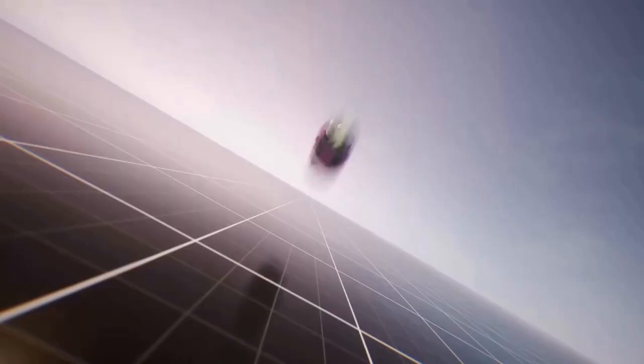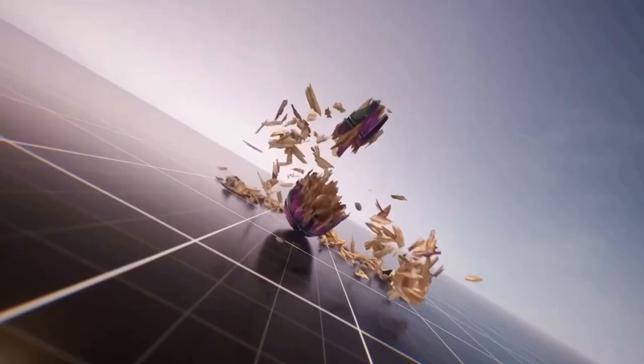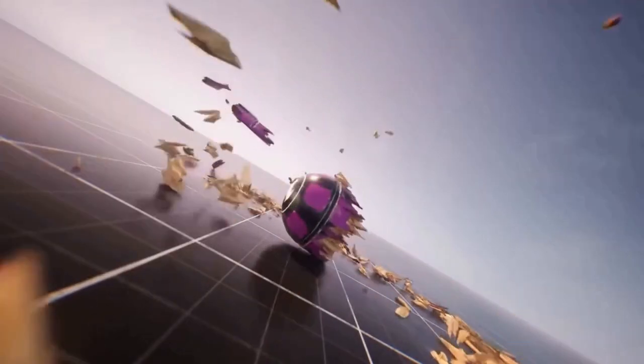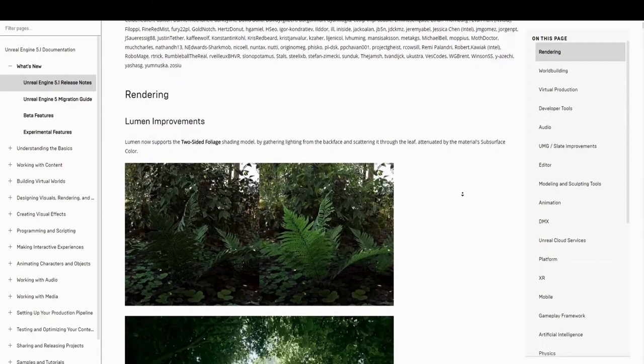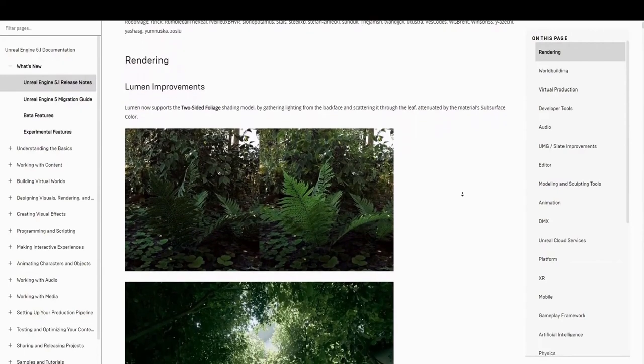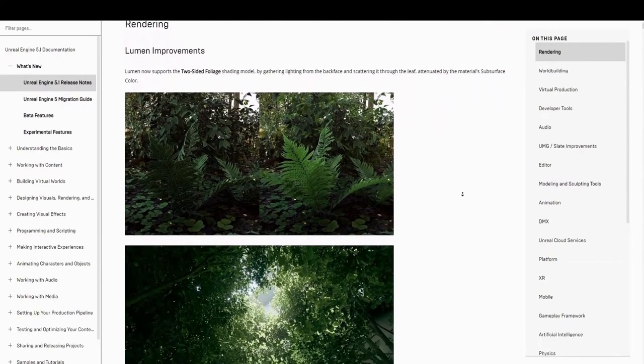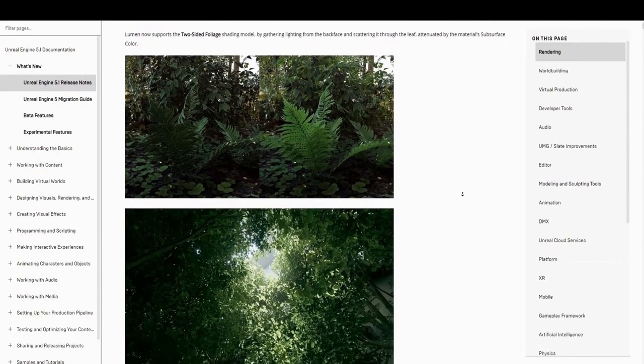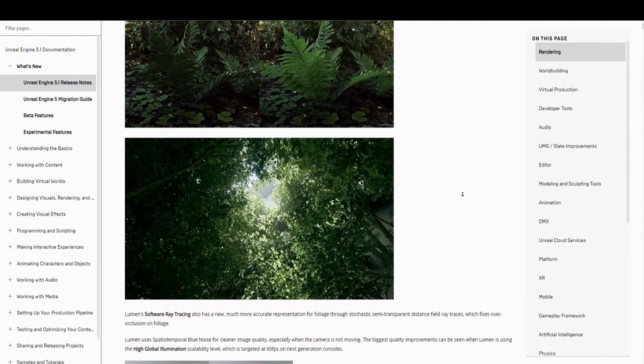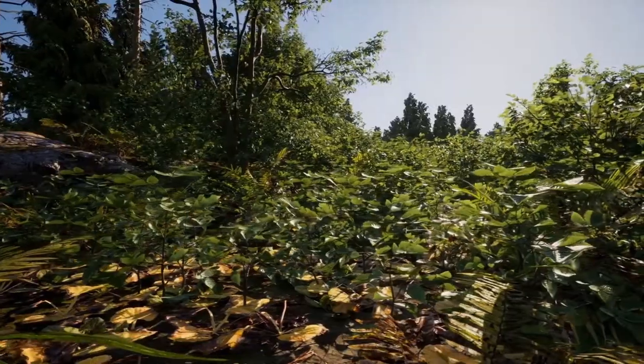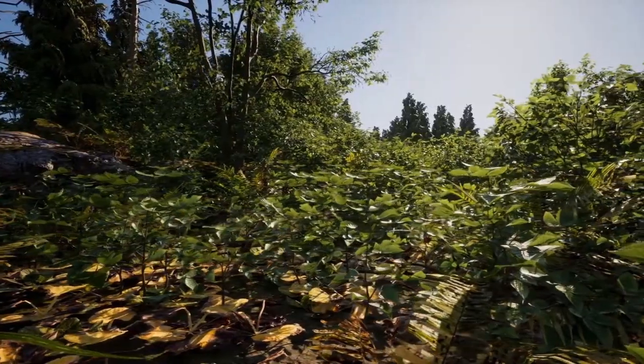There are way too many changes for me to cover in a single video, but I've done my best to cover all the major features. As expected, there are performance improvements with a focus on creating next-gen titles at 60fps. The three major features that improve both graphical fidelity and performance are Lumen, Nanite, and Virtual Shadow Maps.